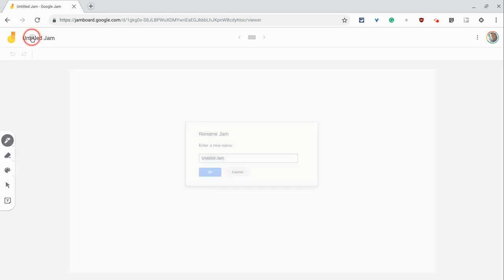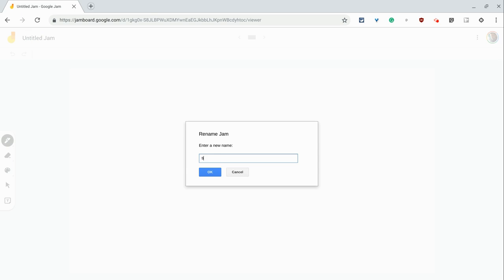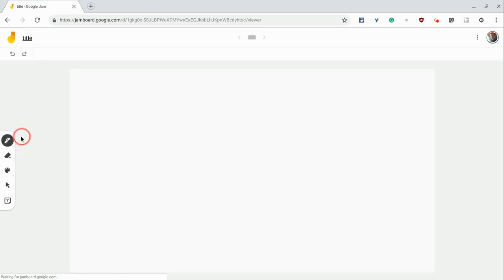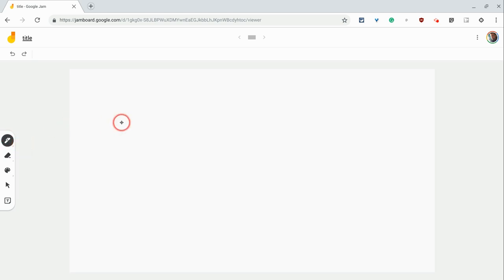Here you can give your jam a title. You have four pens that work all a little bit differently.